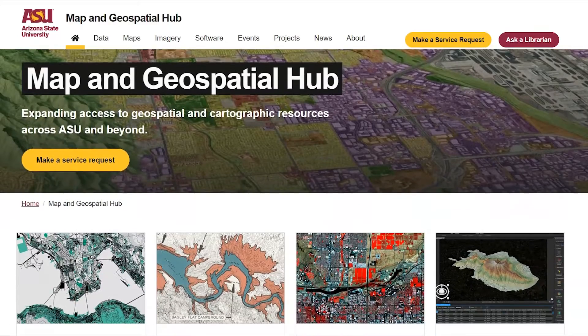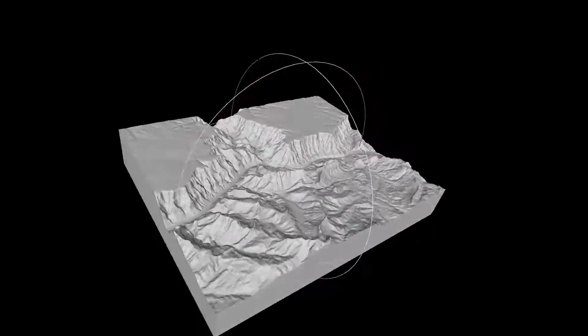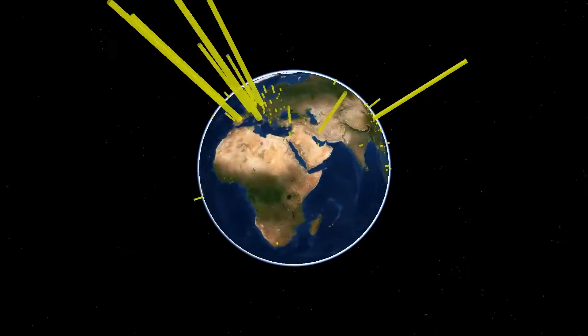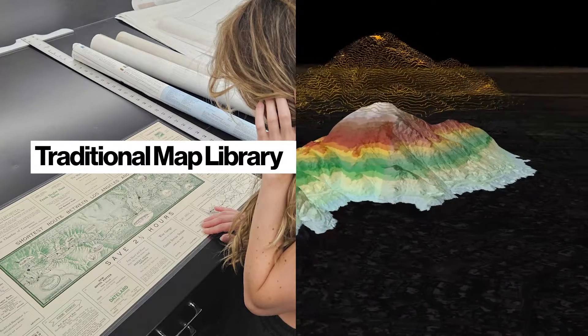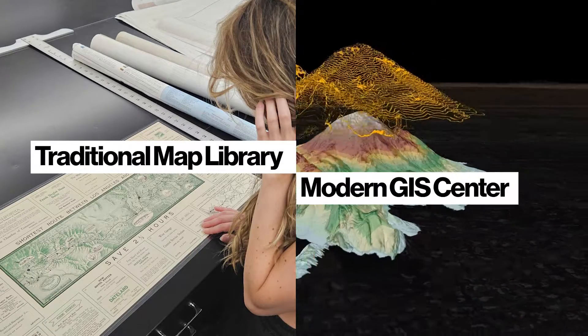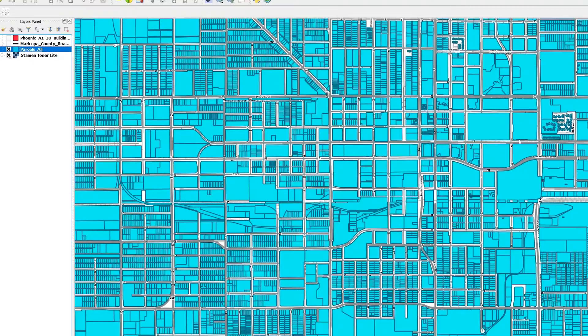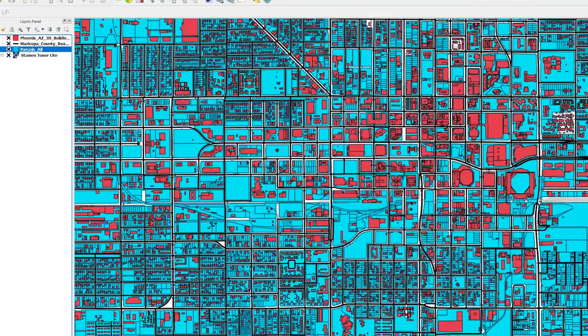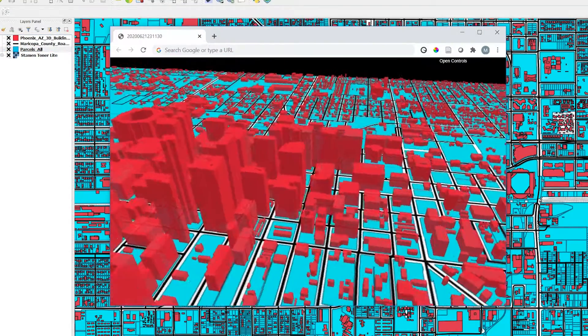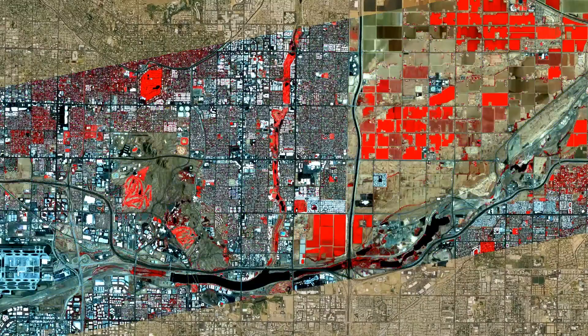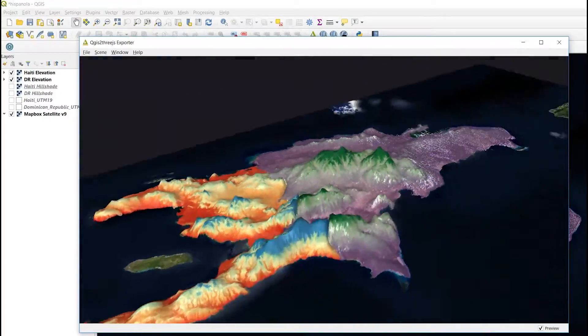The Map and Geospatial Hub expands access to geospatial and cartographic resources across ASU and beyond. It's a fusion of a traditional map library and a modern GIS center. It serves the academic community of ASU, as well as the broader public, with access to all sorts of geographic information resources, such as raw geospatial data, maps, imagery, and GIS software.